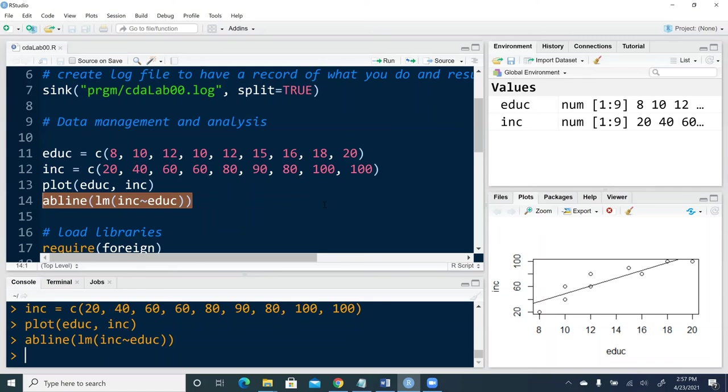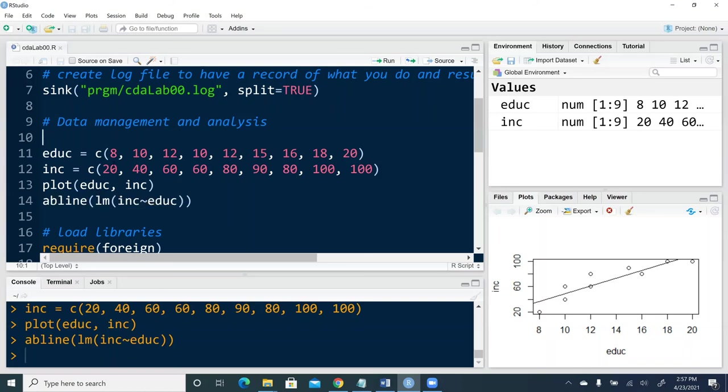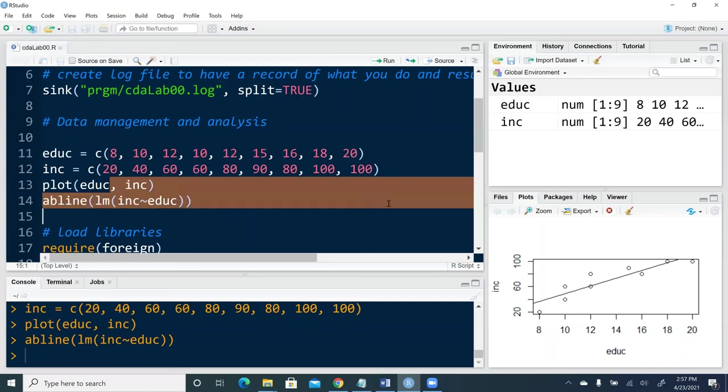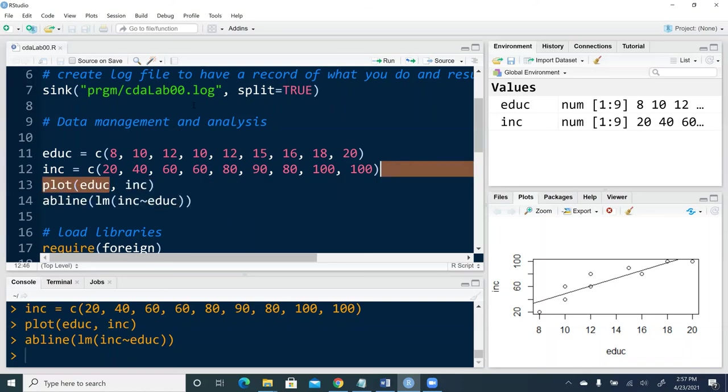Because after I close out this session and reopen it, let's say two or three days later, I don't think we can remember what we did. That's the reason why I want to use R script file, in which we can record everything we plan to do in the order we want.